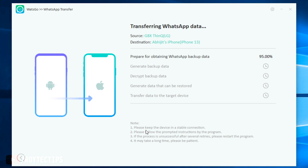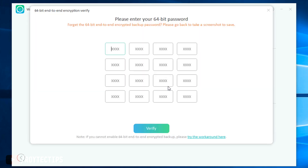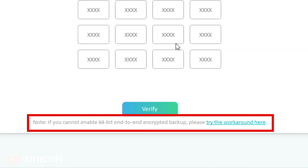Now it's backing up data — preparing to obtain WhatsApp backup data, generating backup data — this will probably take some time, then we'll log into WhatsApp on the iPhone. I faced a problem: it asked me to enter a 64-bit password for WhatsApp backup encryption, but I hadn't set one. I noticed a note: 'If you cannot enable 64-bit end-to-end encryption backup, please try the workaround here' — so I clicked on that link.